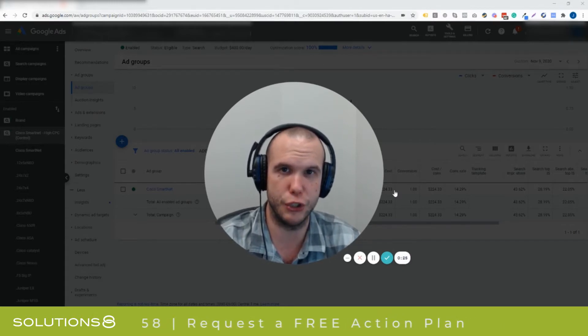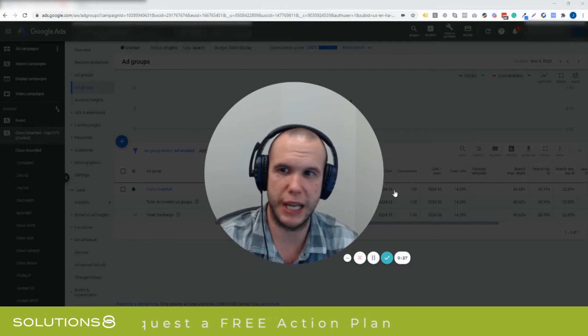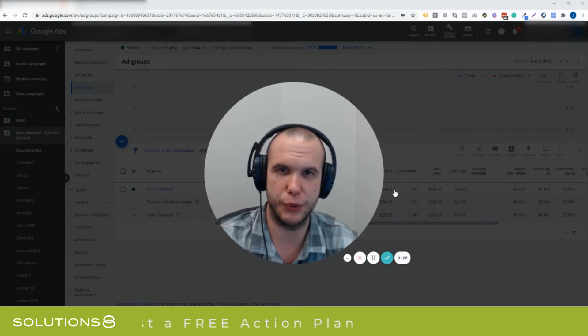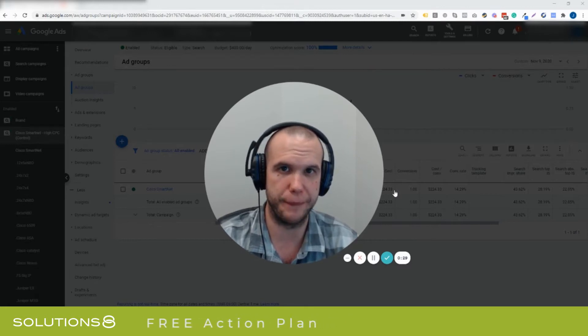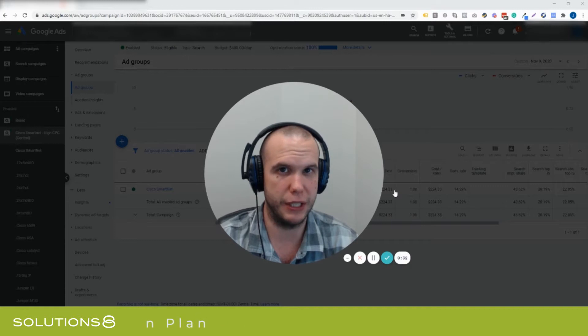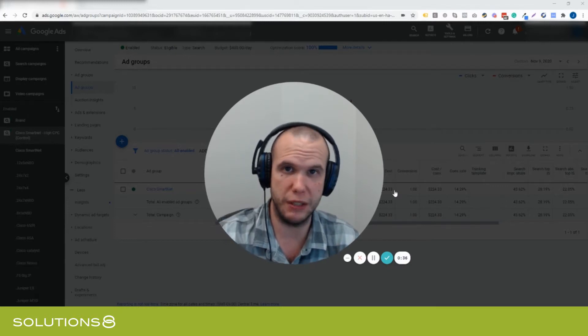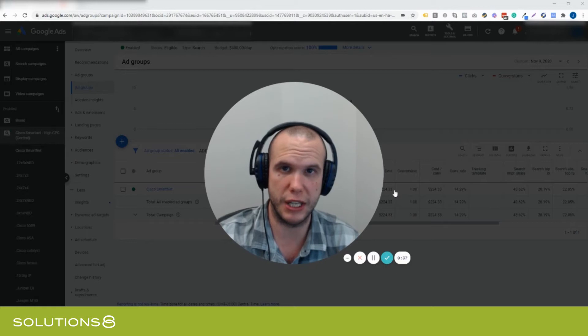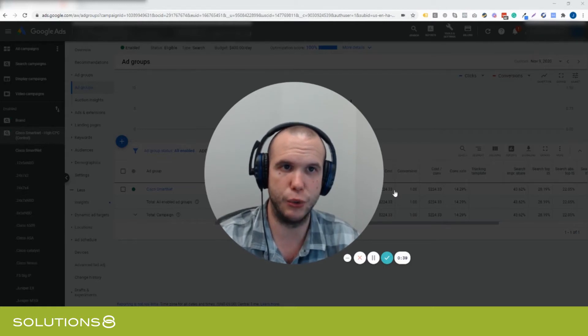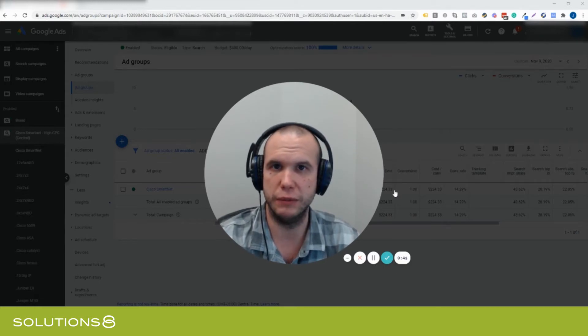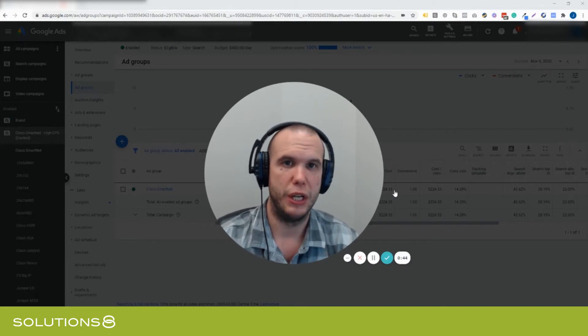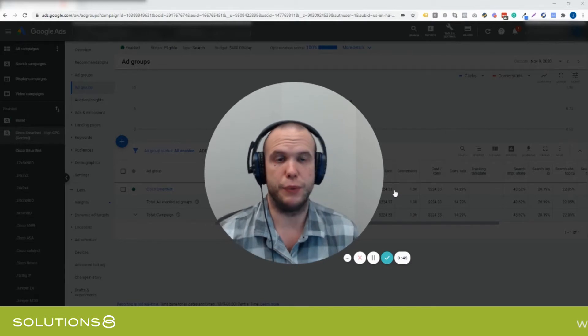What Google is doing now is they're greatly restricting the amount of search terms that have generated clicks that tells you what happened. This means you might have 20 searches that day and 20 clicks, Google's going to show you like 10. It's not going to show you all 20.